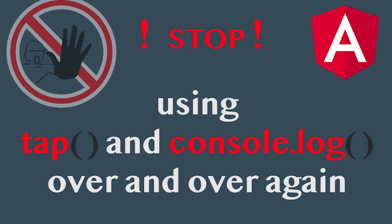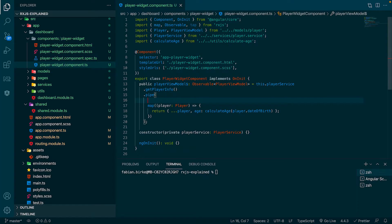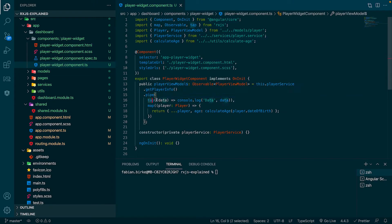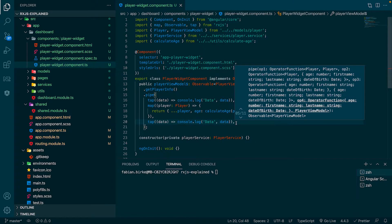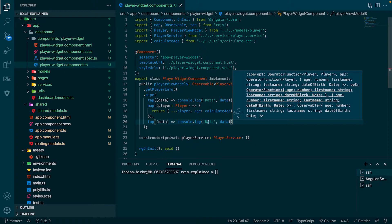At some point in our Angular developer life we get to the point where we have a bug in our RxJS streams. To find a bug we normally use a combination of tap and console.log statements to see if the stream emits with the correct data.